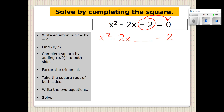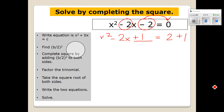Now we do our little jingle — we're going to find the B term and half it and square it and add it to both sides. If we half it, we're dividing by 2. So negative 2 divided by 2 would be negative 1. Now we square it — negative 1 times negative 1 is positive 1. Half it and square it and add it to both sides. So now we add positive 1 to both sides. What we have done is create a perfect square trinomial on the left side.